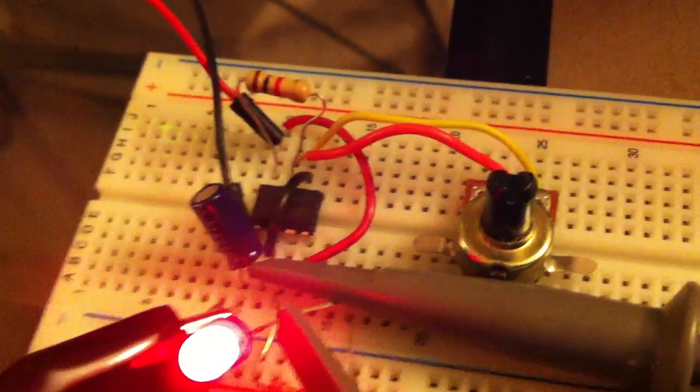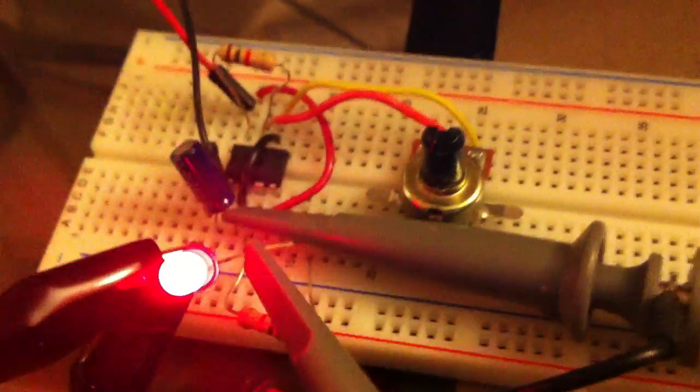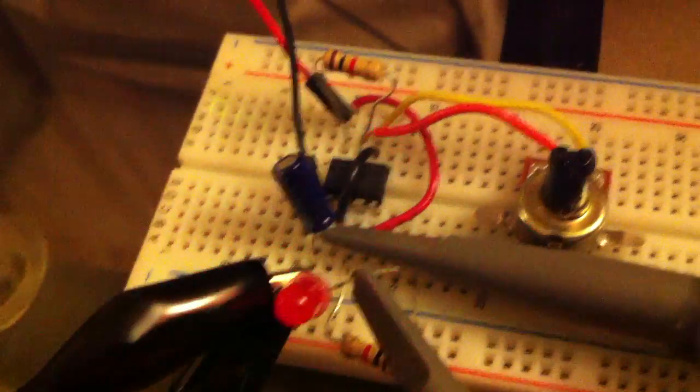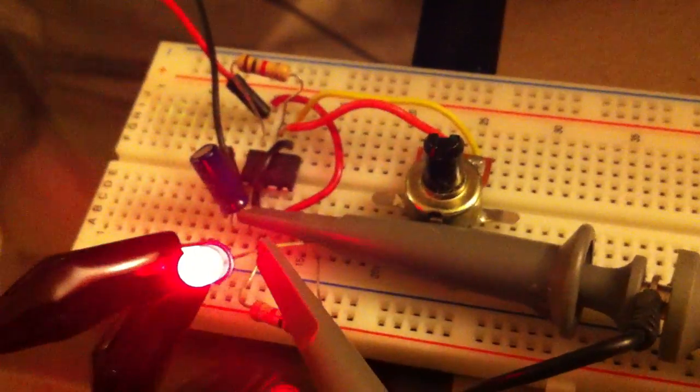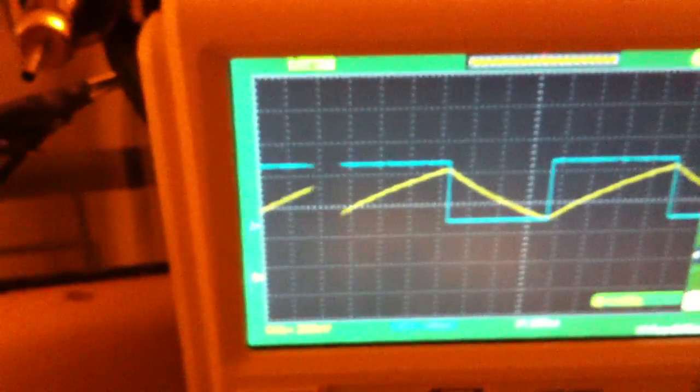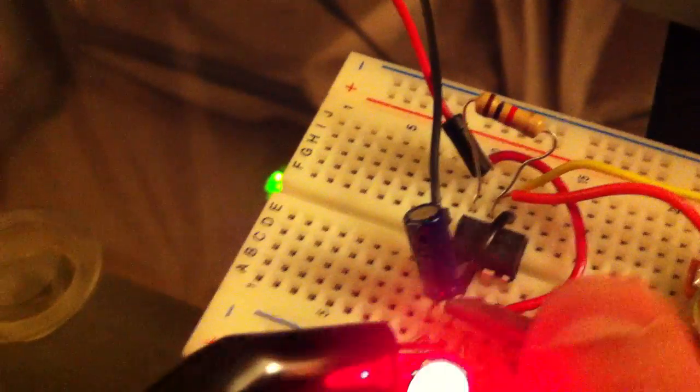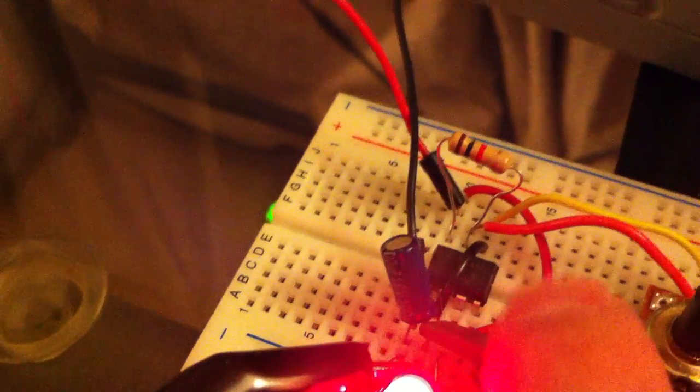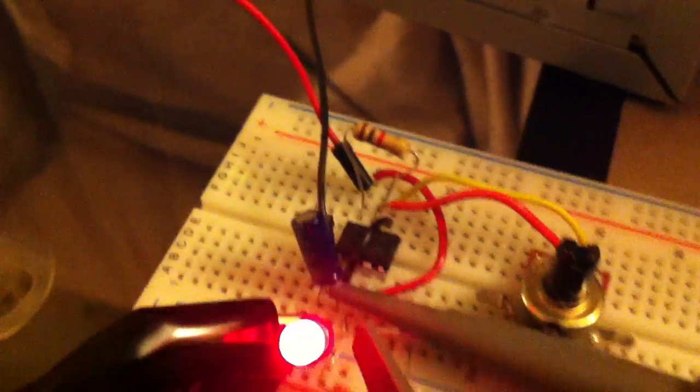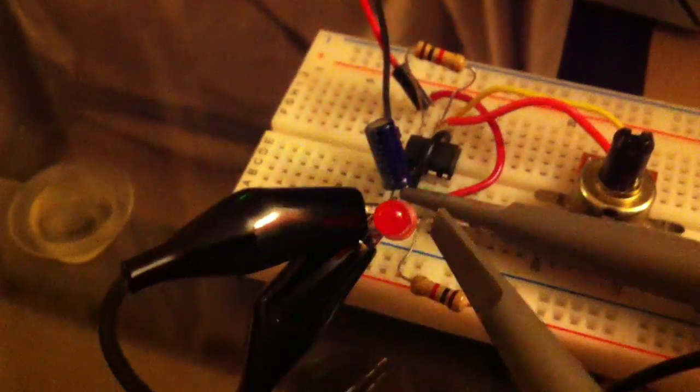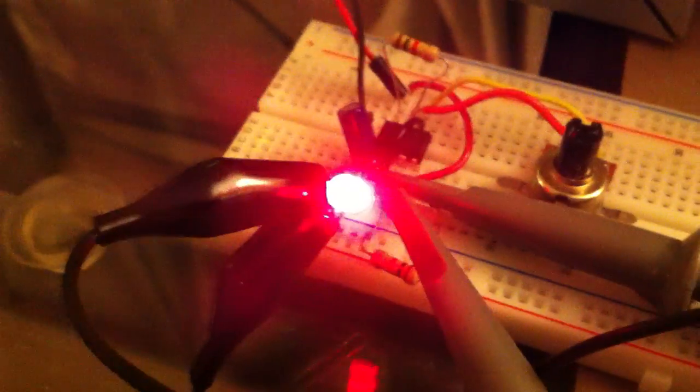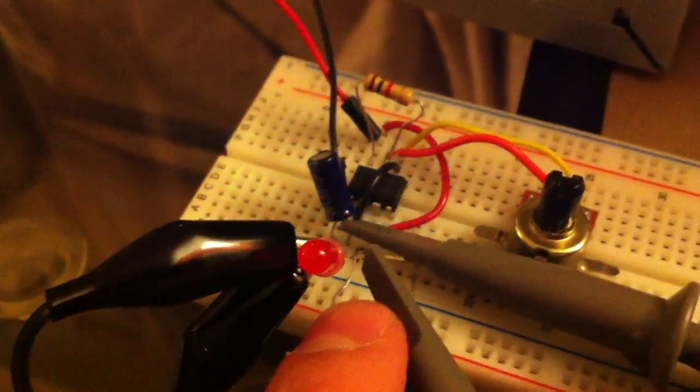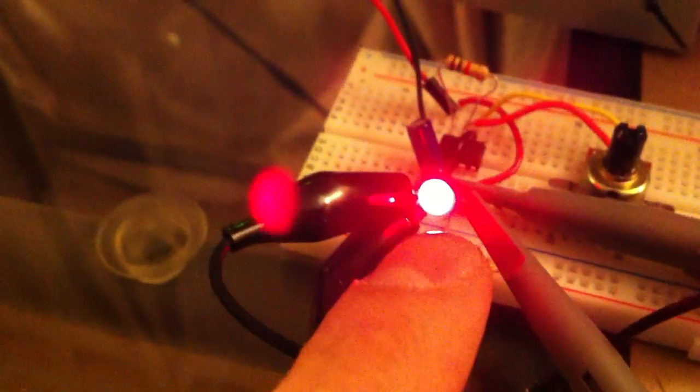You can see that my probes are hooked up. They're both hooked up to ground right here, and then channel 1 is the yellow channel, so that one is hooked up to the capacitor here. Channel 2 is this one here, that's the output of the 555 timer, which is also indicated by the blinking LED.